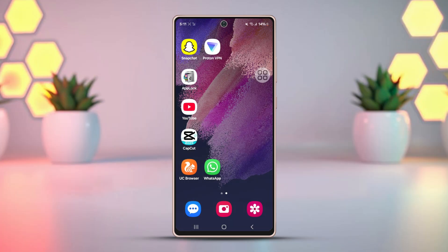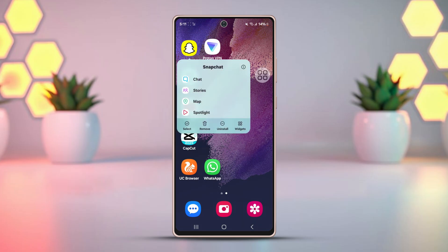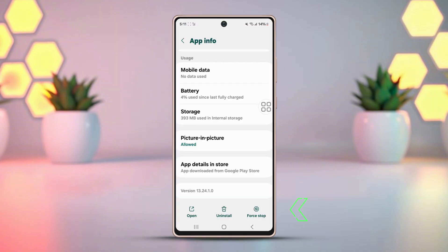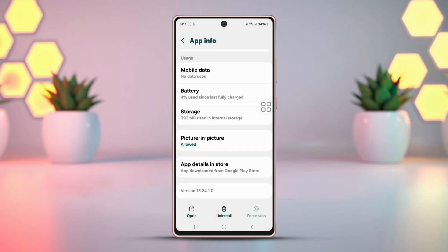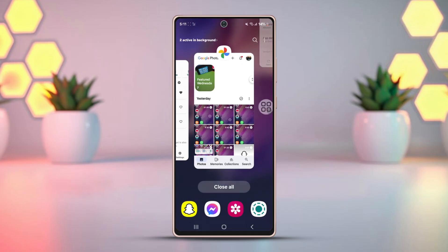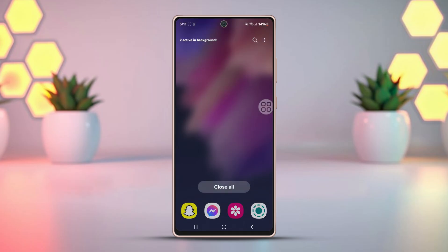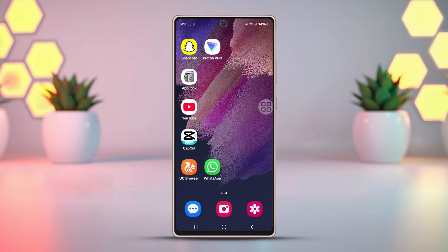Solution 1: Force stop the app. Tap and hold on the Snapchat app on your screen, then tap the 'i' button or App Info. After that, tap on Force Stop and confirm it. Check if the error is gone or not.